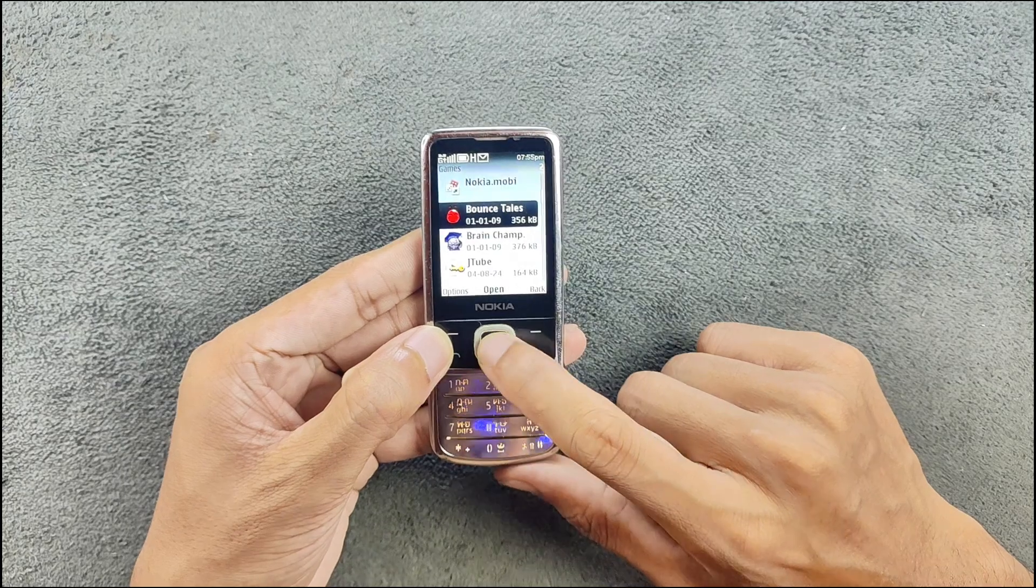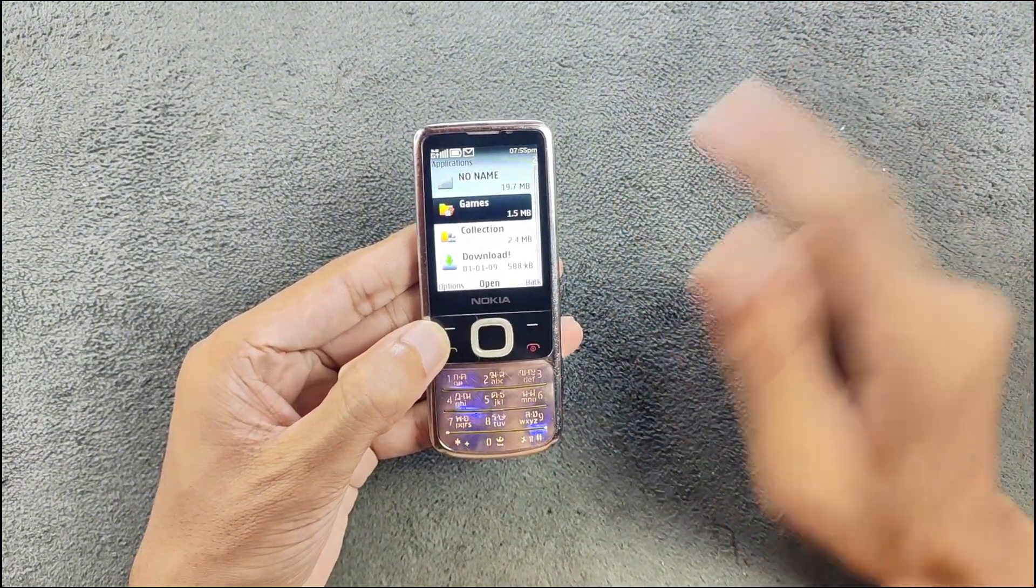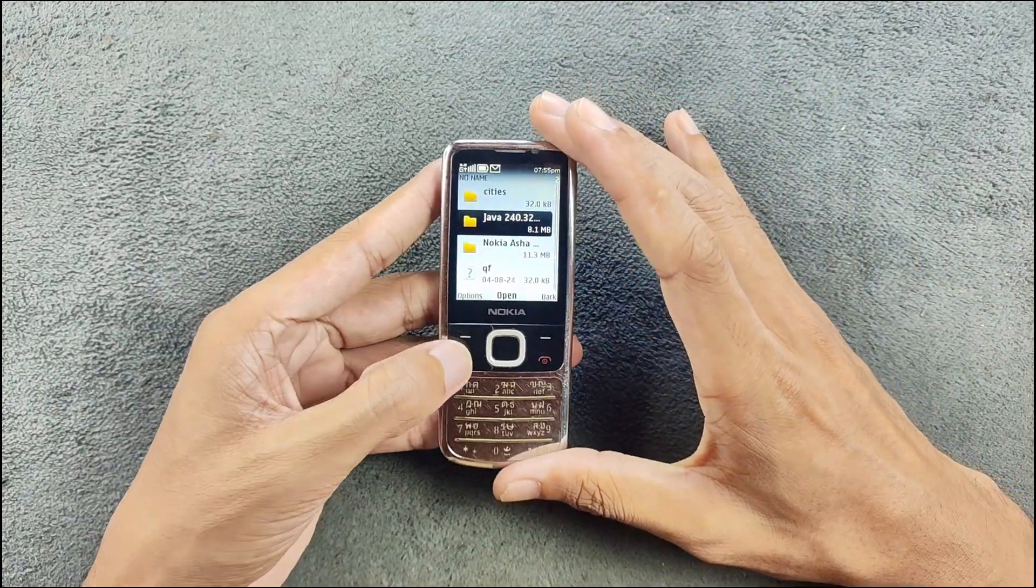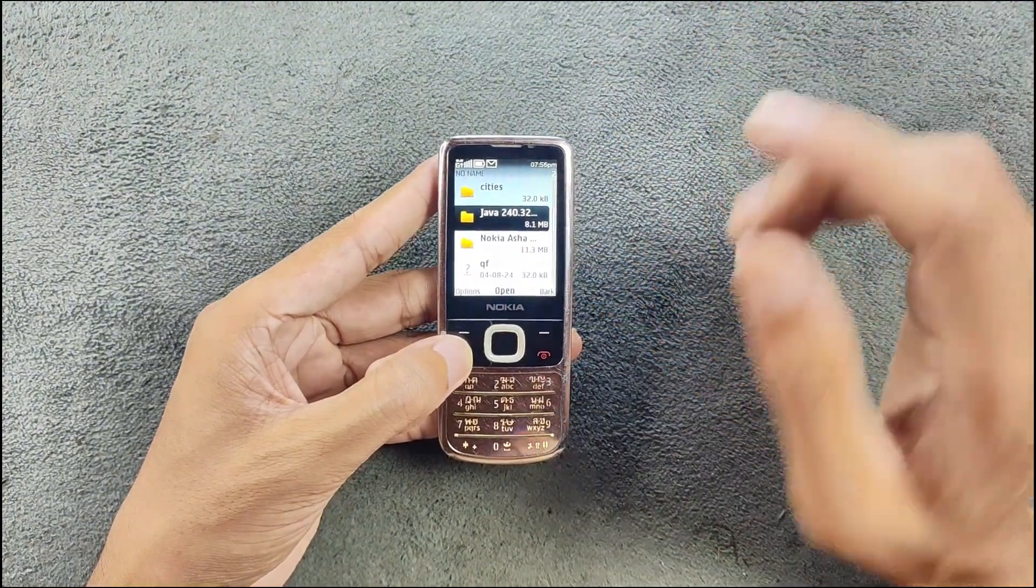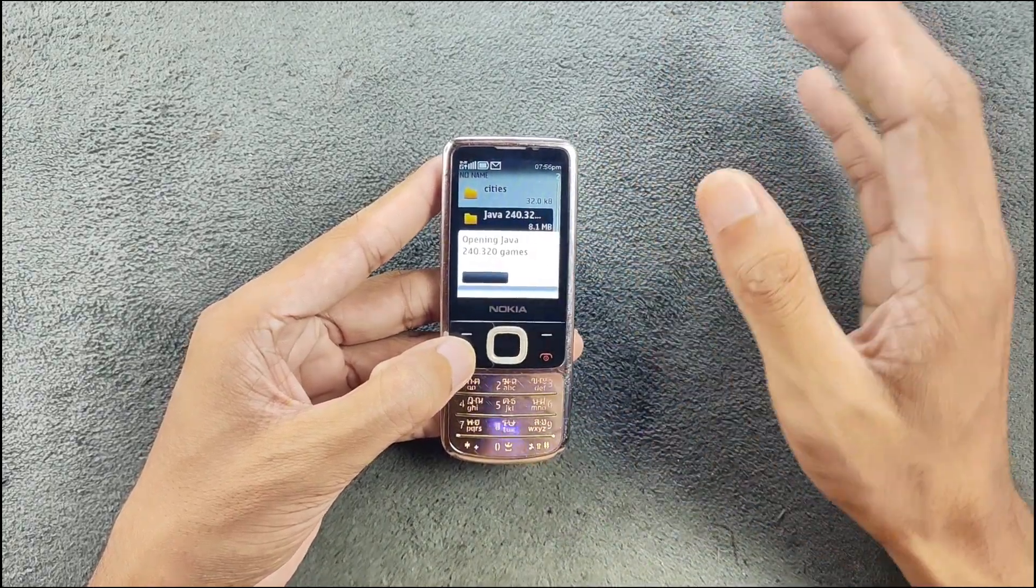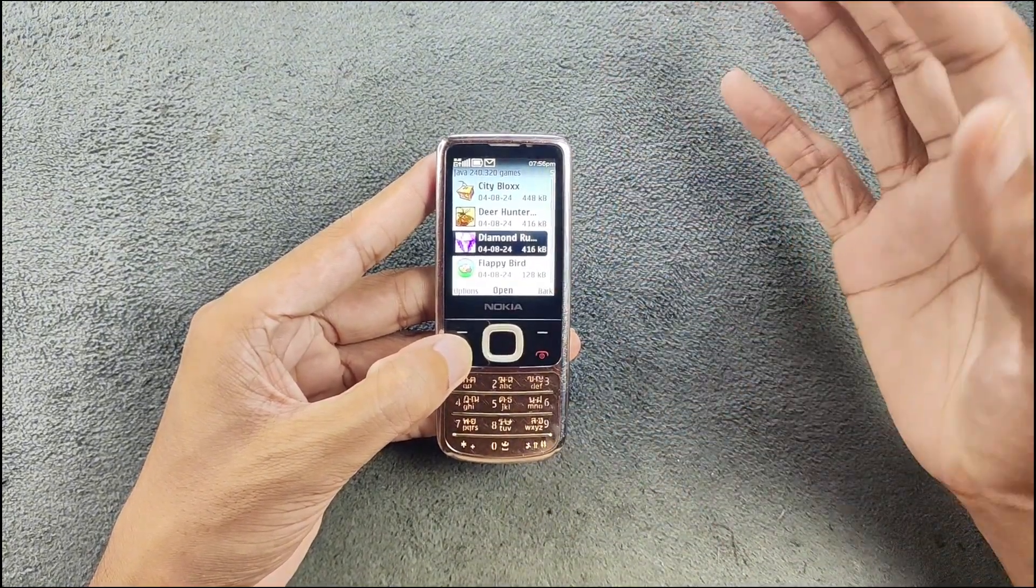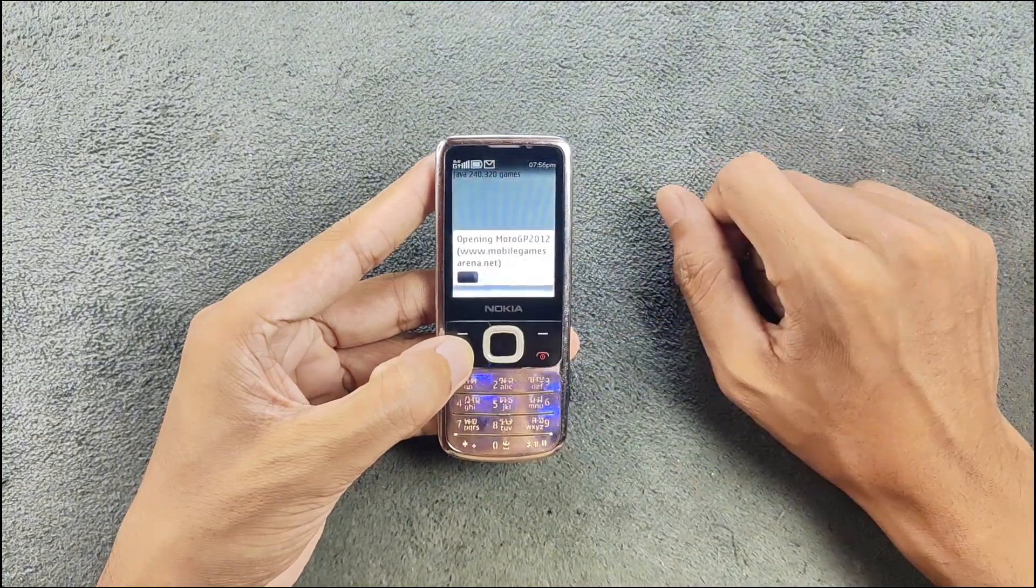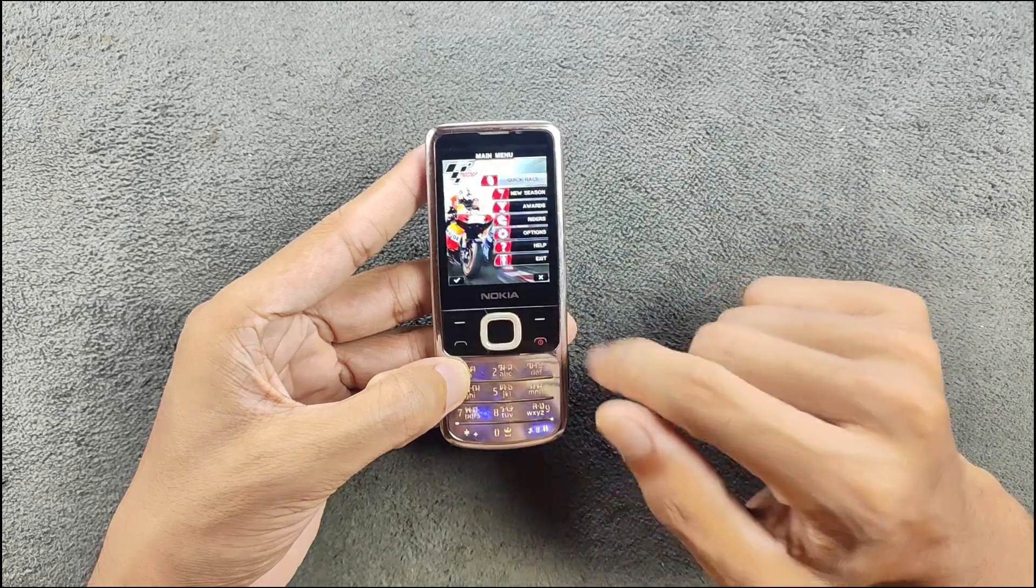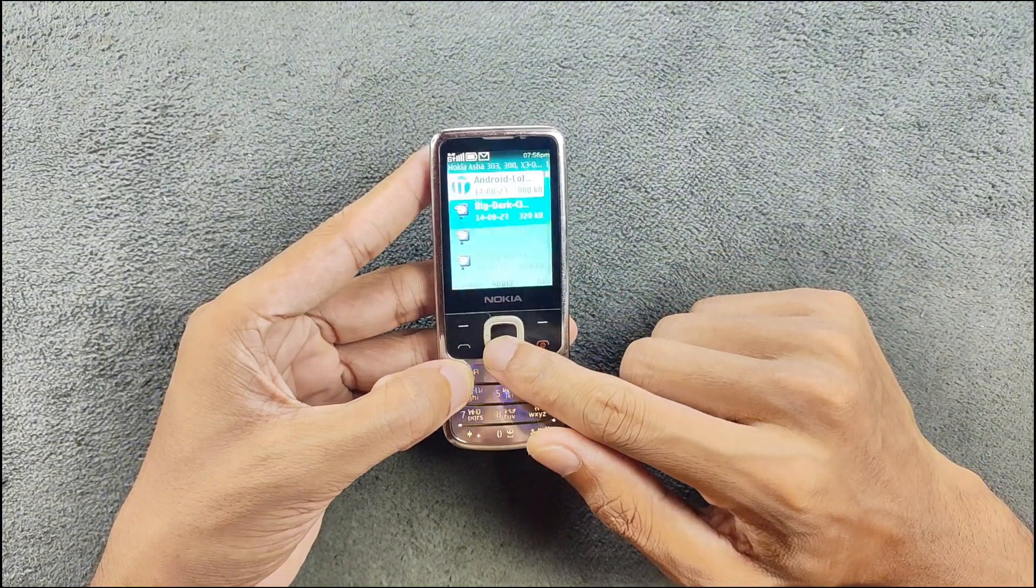These games still work - if I try Bouncy Tales, as you can see these games work. I did install few other games. If I go to my SD card and Java 240 by 320, if you want to install games on your device you need to know the resolution of the display. This display is 240 by 320 so I have downloaded few games. Not all the games will work but most of them should work. I have downloaded games like Block Breakers, City Blocks, Deer Hunter, Diamond Rush - these all are my favorite games which I used to play in my childhood. All of them work perfectly fine. If I try to open Moto GPS as you can see, all the games work perfectly fine.